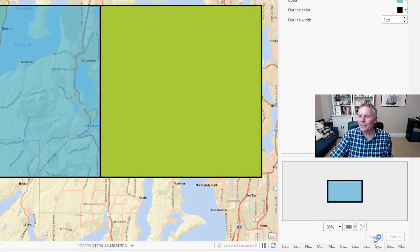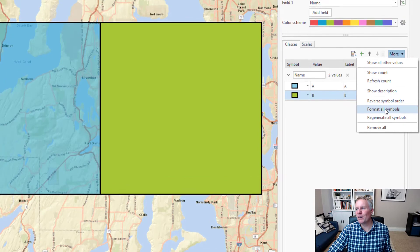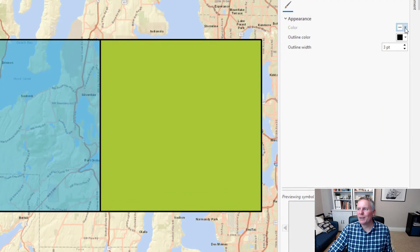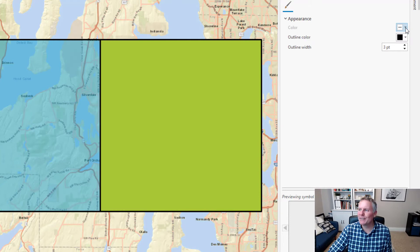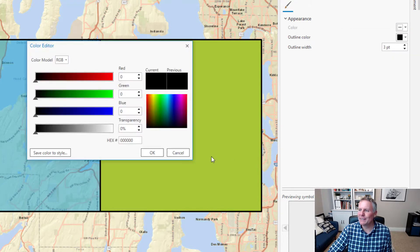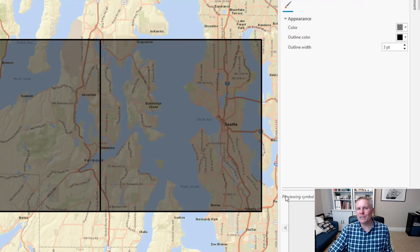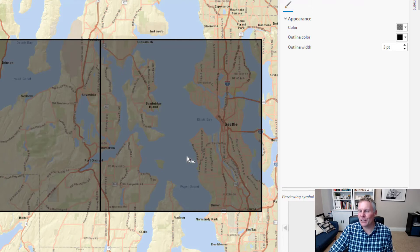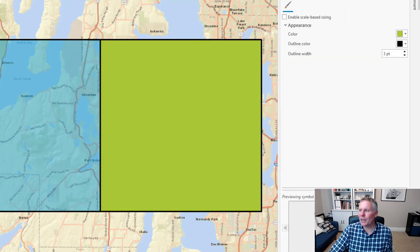Now I hit apply. That gives me my blue one as semi-transparent. Then I have to repeat it for the green one. It would be nice if I could come here and say 'format all symbols' and make all the colors transparent, but what happens if I do that? It changes them all to gray, which is what I don't want. So until Esri gets that fixed, you're going to have to do it to each color that you have in your categories.